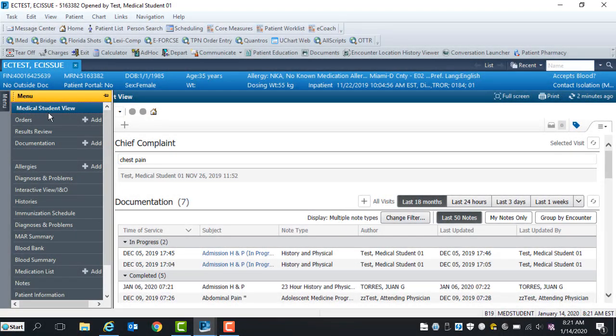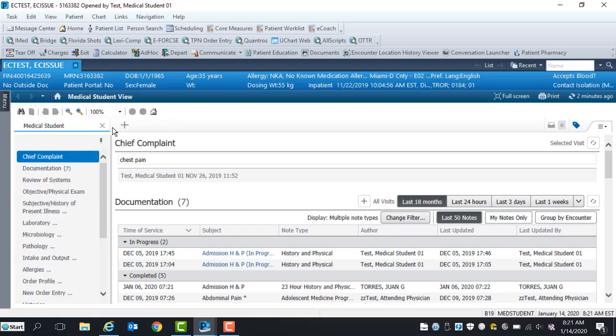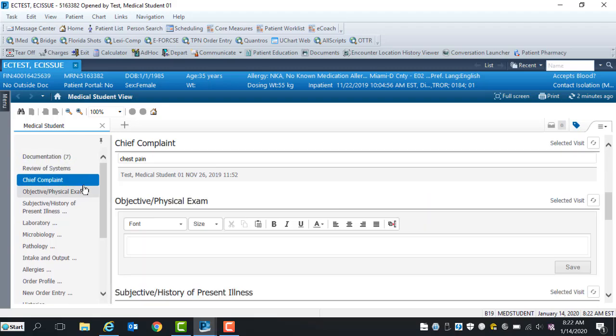After opening the patient's chart, the Medical Student View end page document will display. On the left side of this document is a manual list displaying different components that are found within your note. You have the ability to rearrange these components from top to bottom by dragging and dropping.